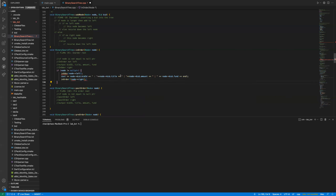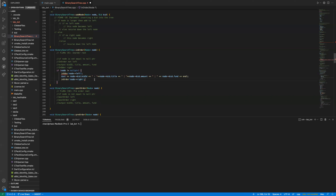Whenever you deal with recursive code, you have to have faith in the recursive function itself — trust that in-order will handle the left subtree, and then just add: print myself, then print everything on the right side. Let's compile — make clean and make.